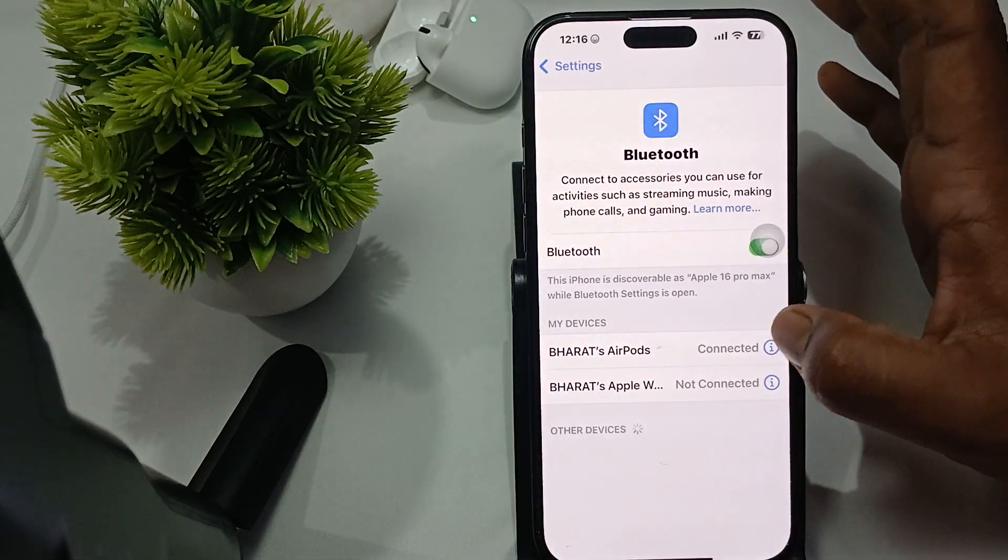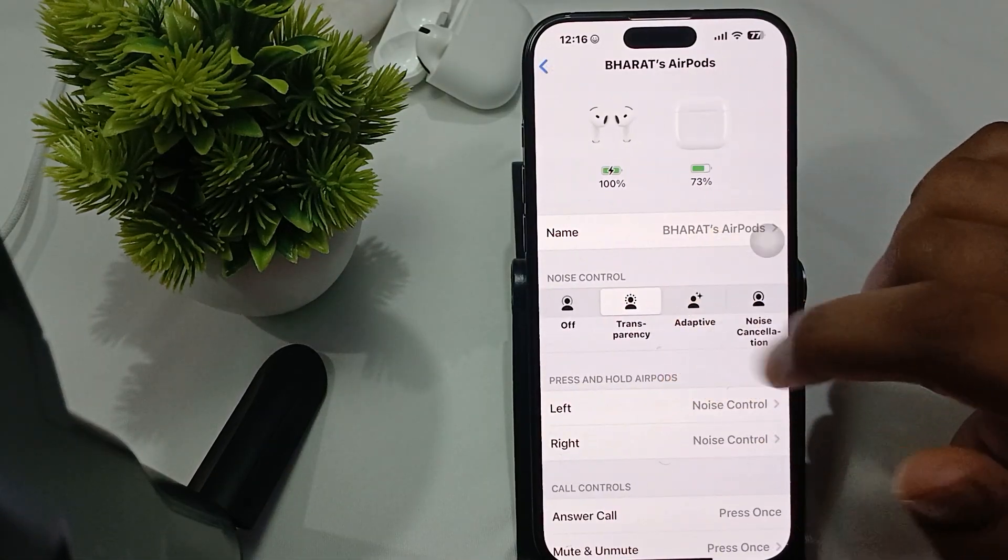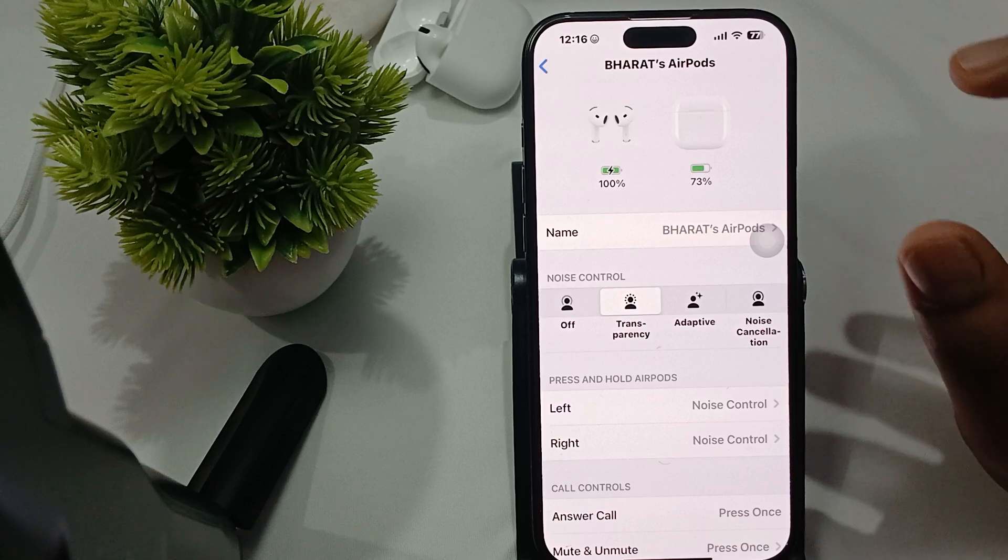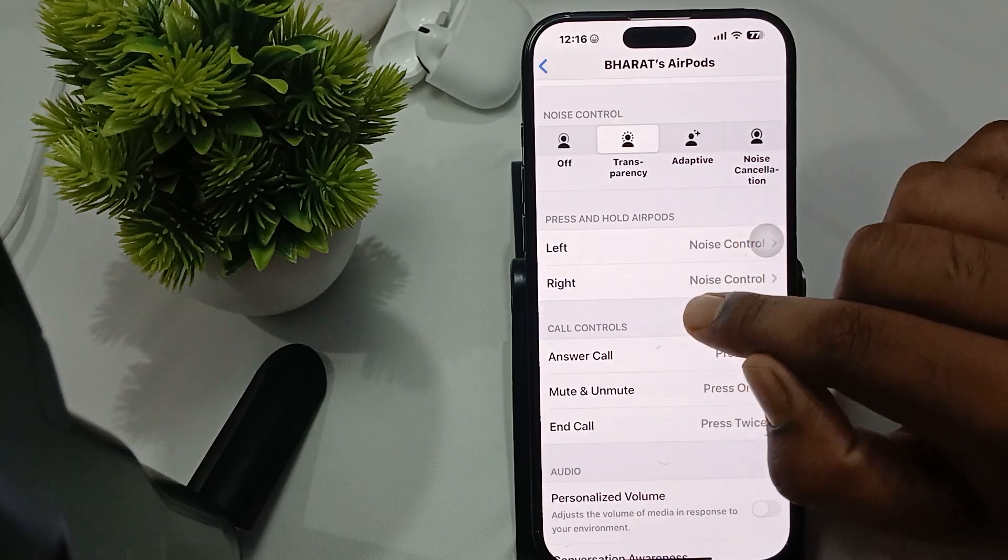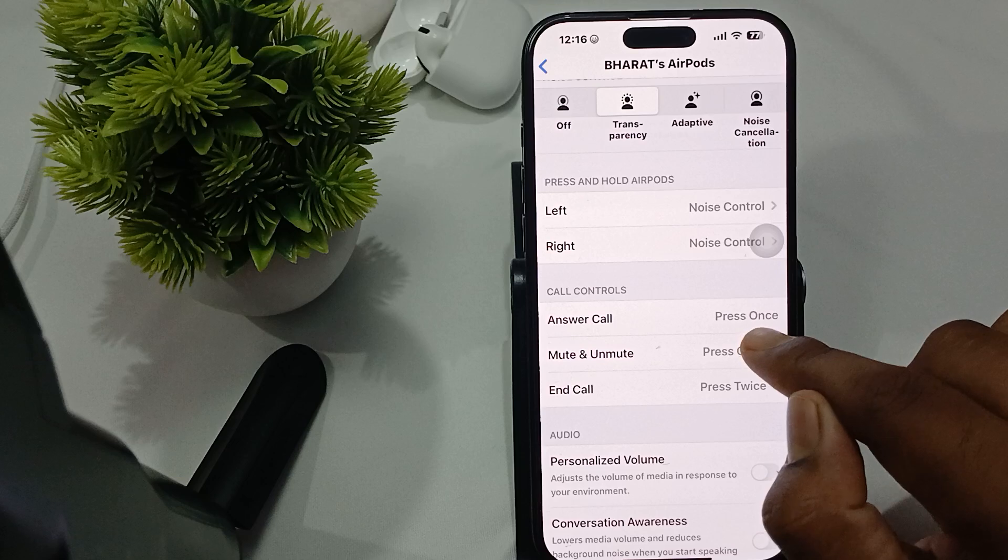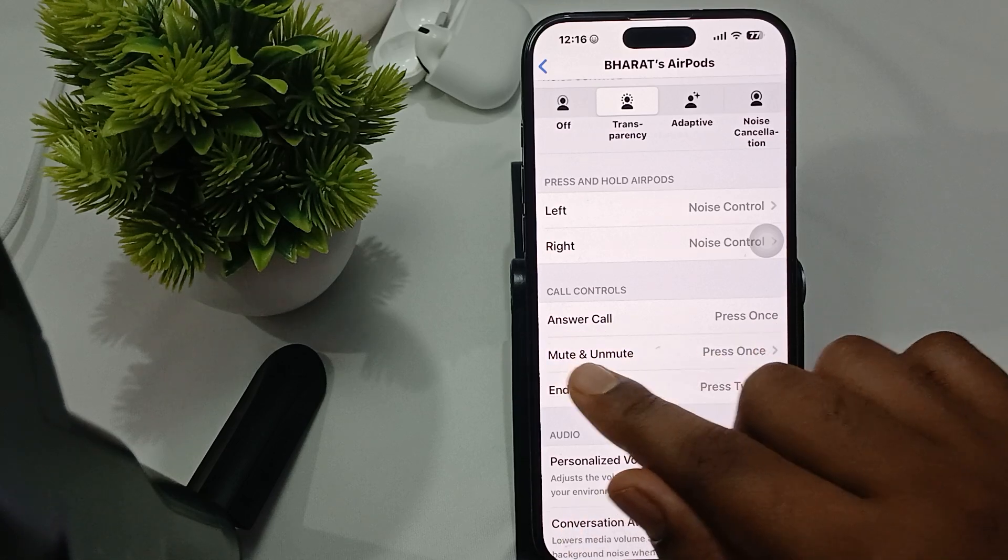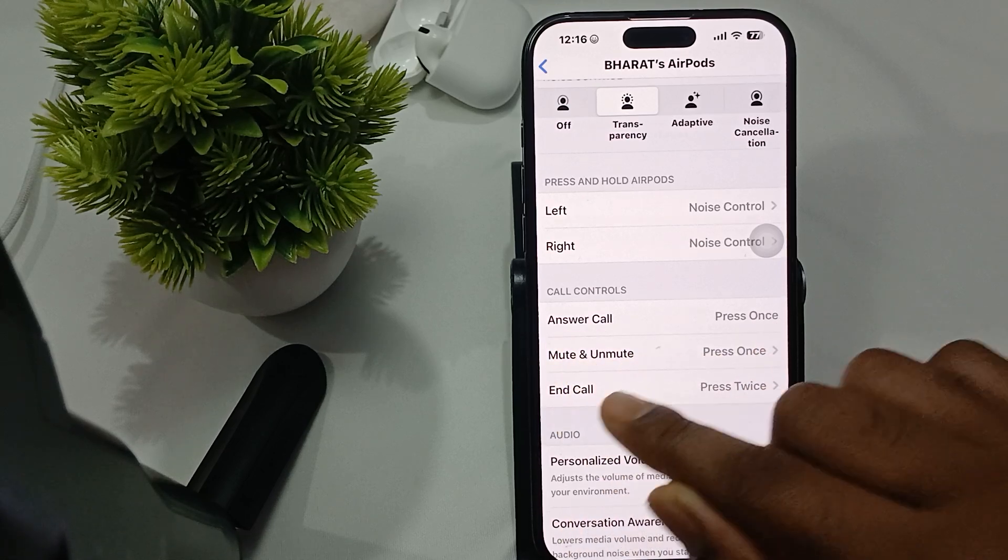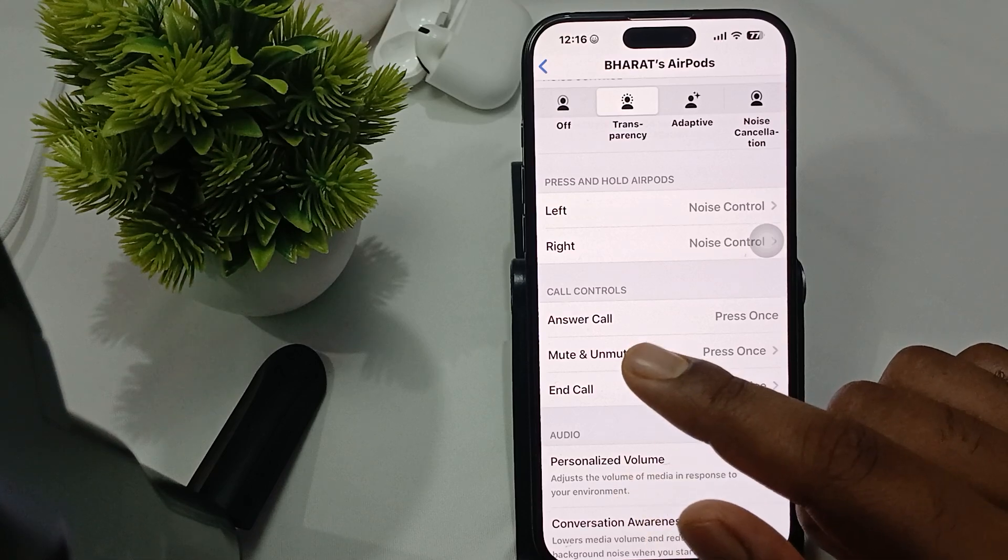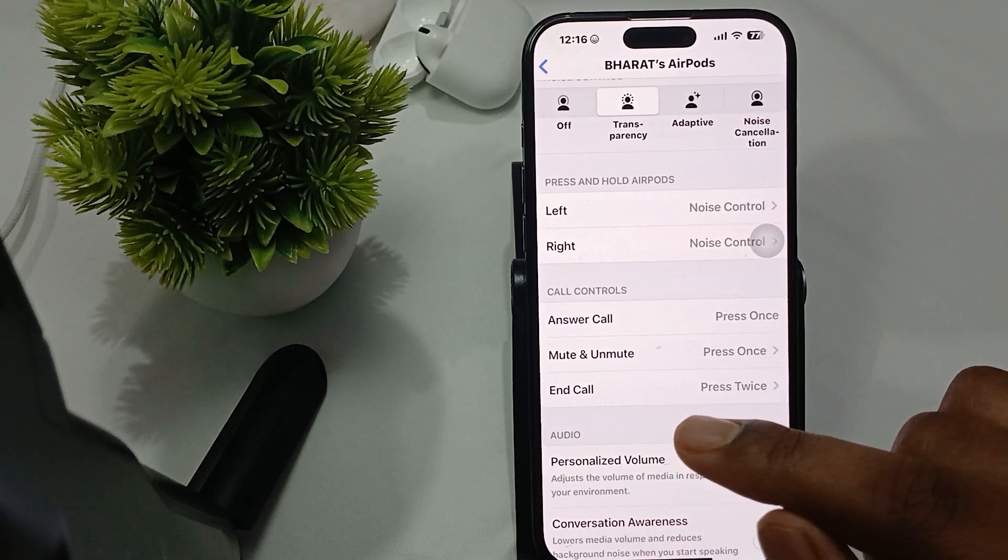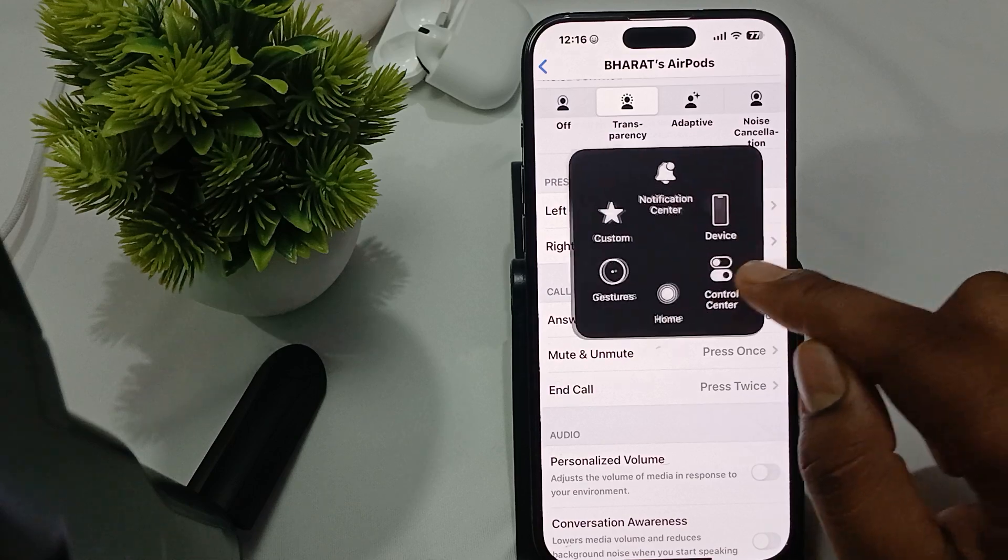First of all, you check the functionality of press and hold. Here we attack that by press once they answer the call, press once to mute and unmute, and press twice to end the call. These are the call related functionality for hold as well as press.